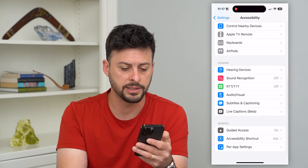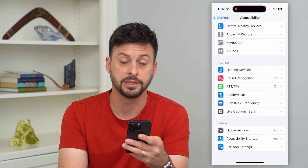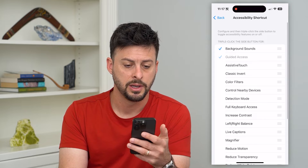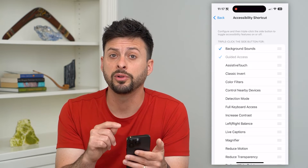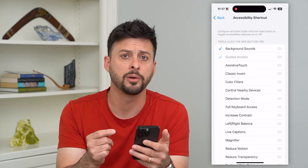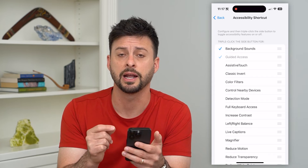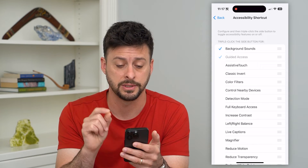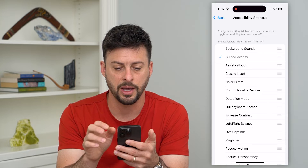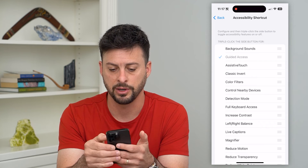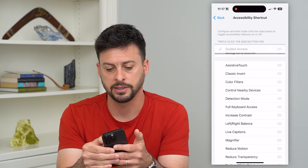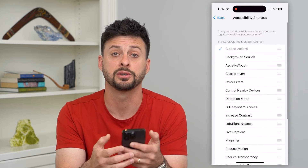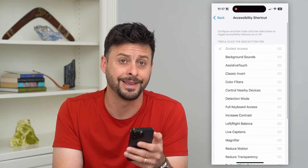Now we'll go back and tap on Accessibility Shortcut right under it. You can see I have a couple of different options turned on, but I just want to choose Guided Access so that it only uses that. I'm going to uncheck Background Sound and move Guided Access to the very top of the list, so that nothing else is checked — only Guided Access.